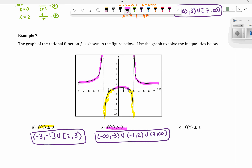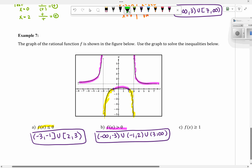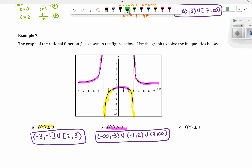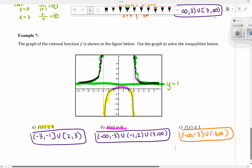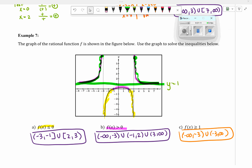For f(x) greater than or equal to 1: there's a horizontal asymptote at y equals 1, so anything above that line gives the answer. That would be from negative infinity to negative 3, parenthesis, union, parenthesis 3 to infinity. And that is it for the notes for today.